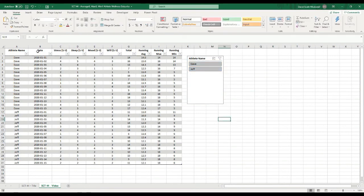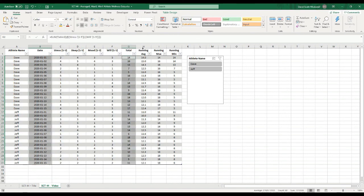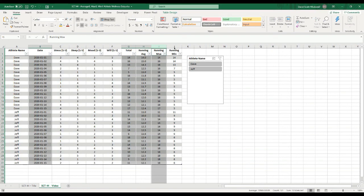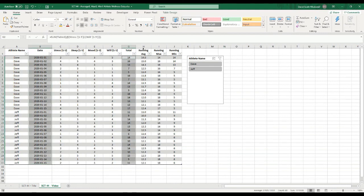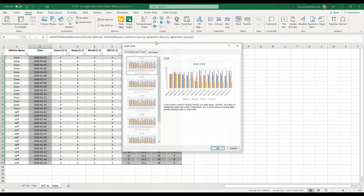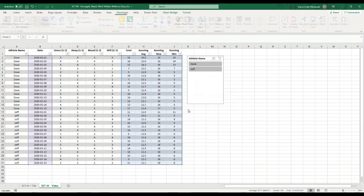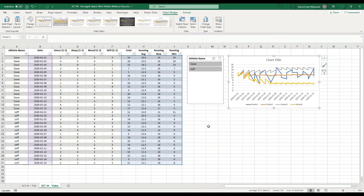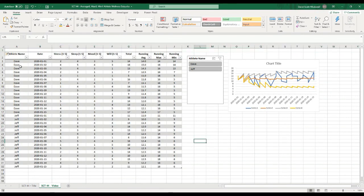The next thing I want to do is create a graph out of the total, running average, running max, and running min. I'll click the down arrow at the top of the columns while holding Control to select Total, Average, Max, and Min. Then I go to Insert, Recommended Charts — it's not really going to know what to do with that, so I actually want a line chart. I'll select the line chart, hit OK, and take this chart over to the top. I'm going to create a row above all the data and put the chart there.